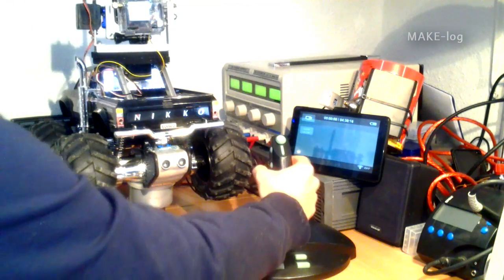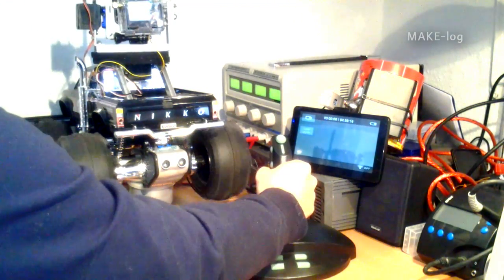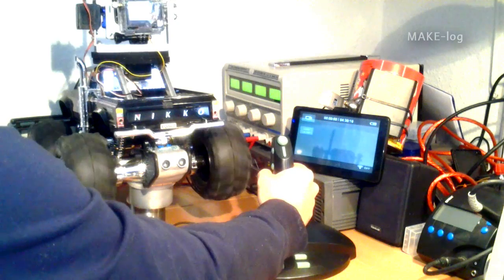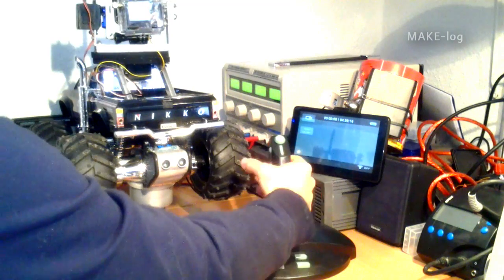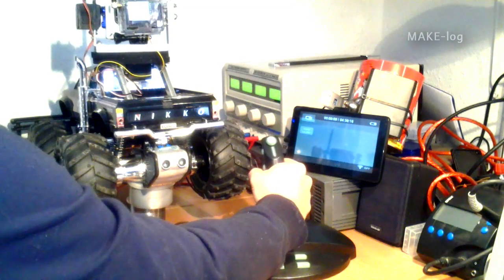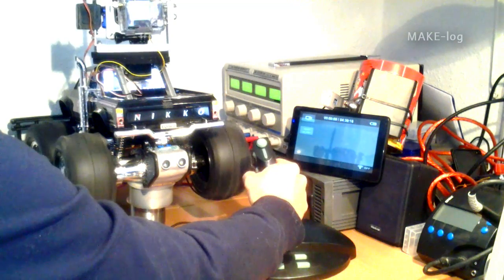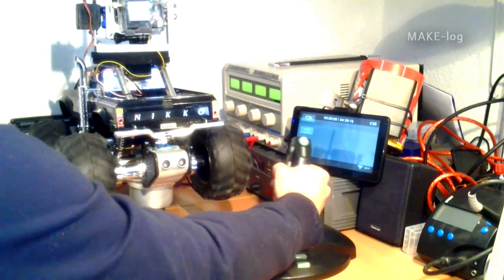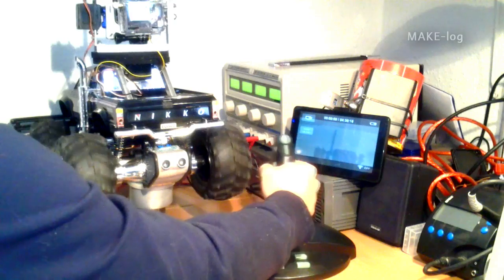These are the driving functions. Go forward. Go backwards. And you can steer to the left and to the right.